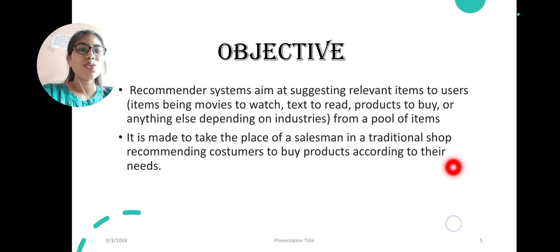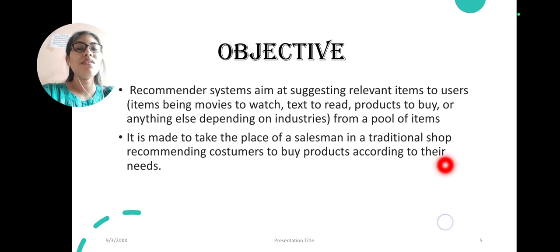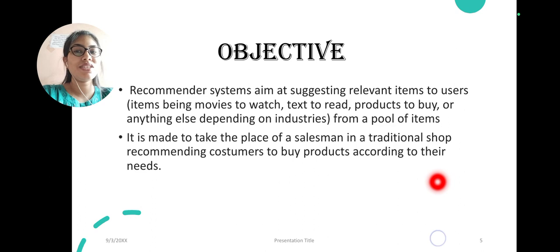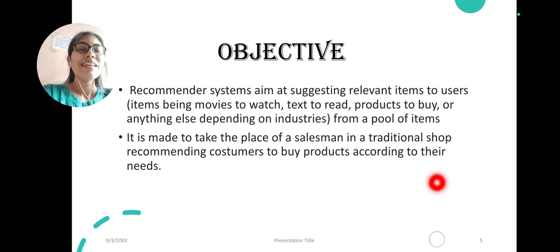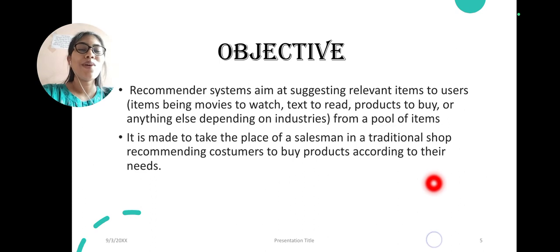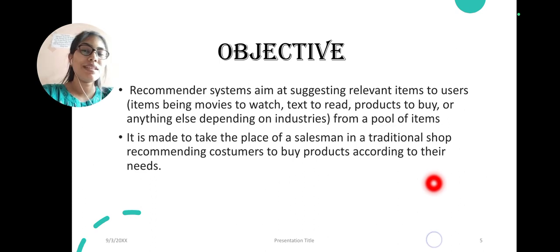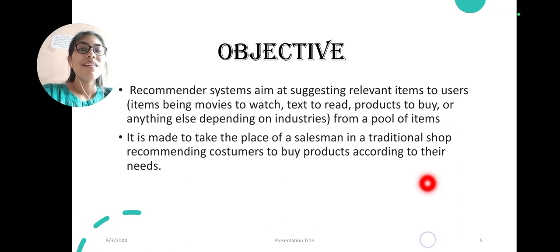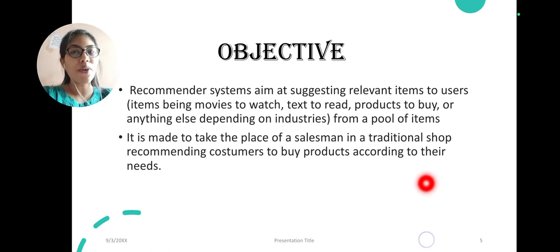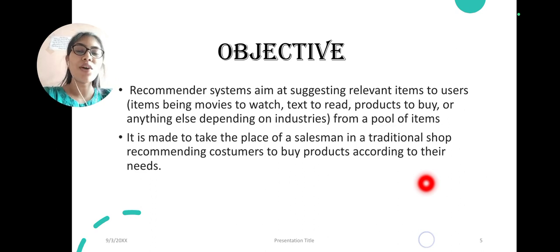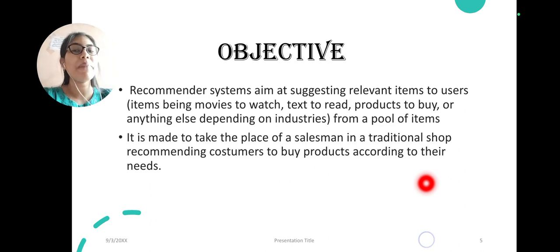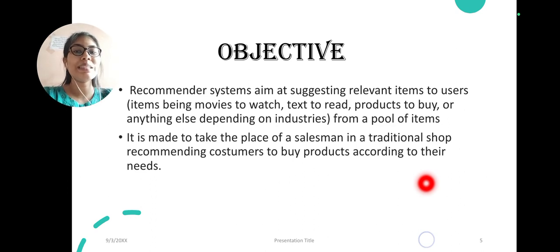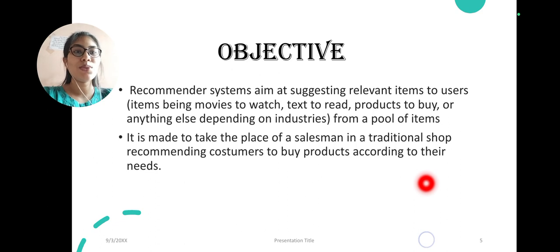Let's see the objective of a recommendation system. Basically, it is used as a replacement of traditional shop salesman. We have seen that in traditional shops there is a salesman who gives users choices, asks them for preferences, and tells them according to their choices. In e-commerce systems or any other online platform, the recommendation algorithm takes its place and recommends users from a lot of products to buy.